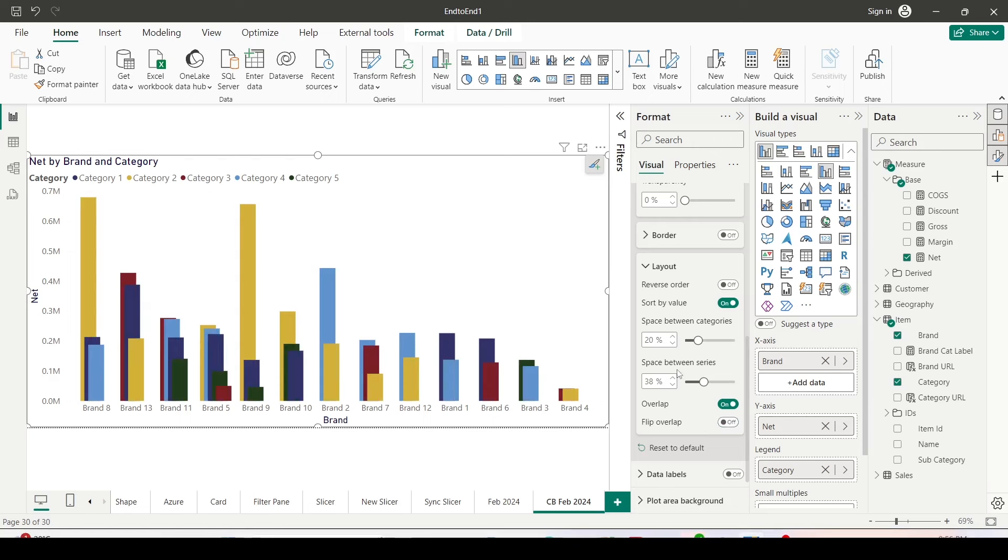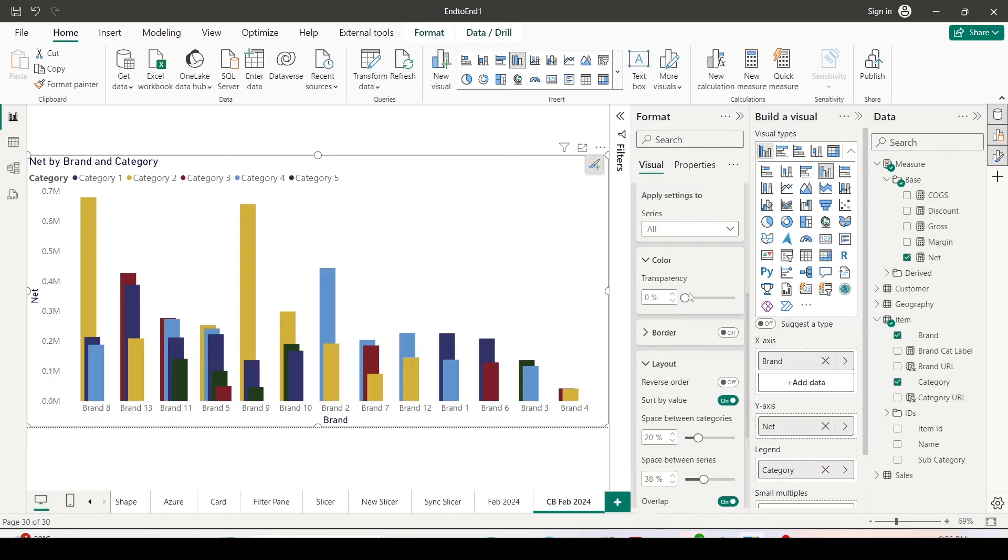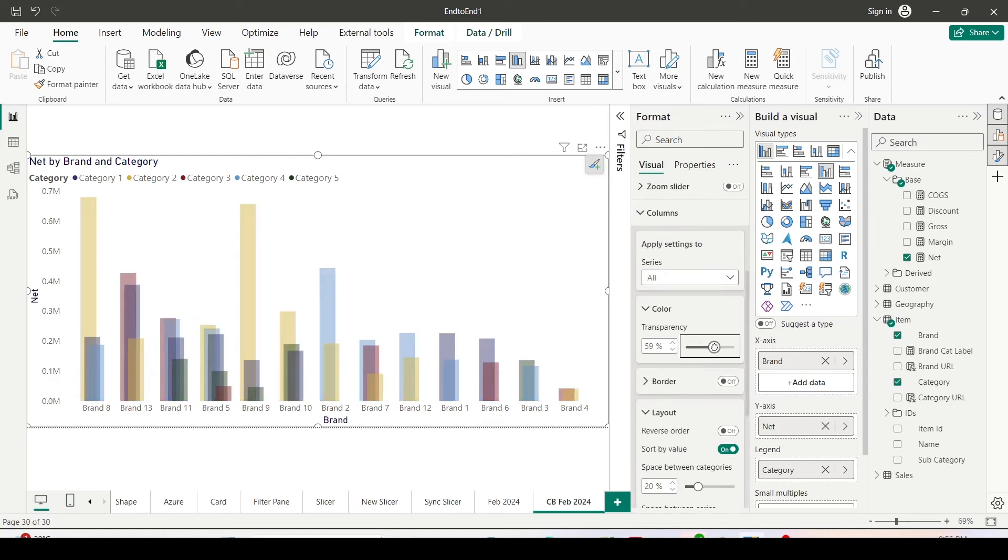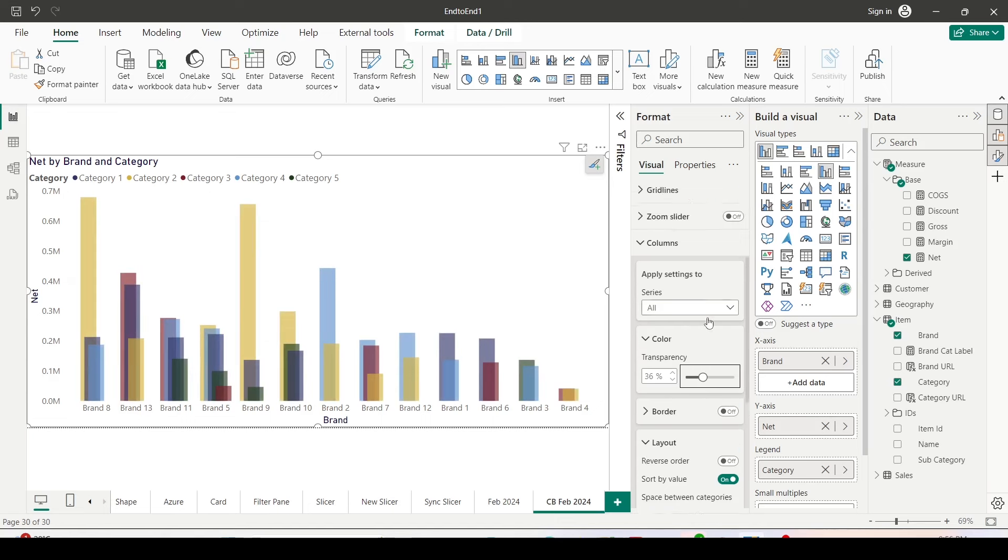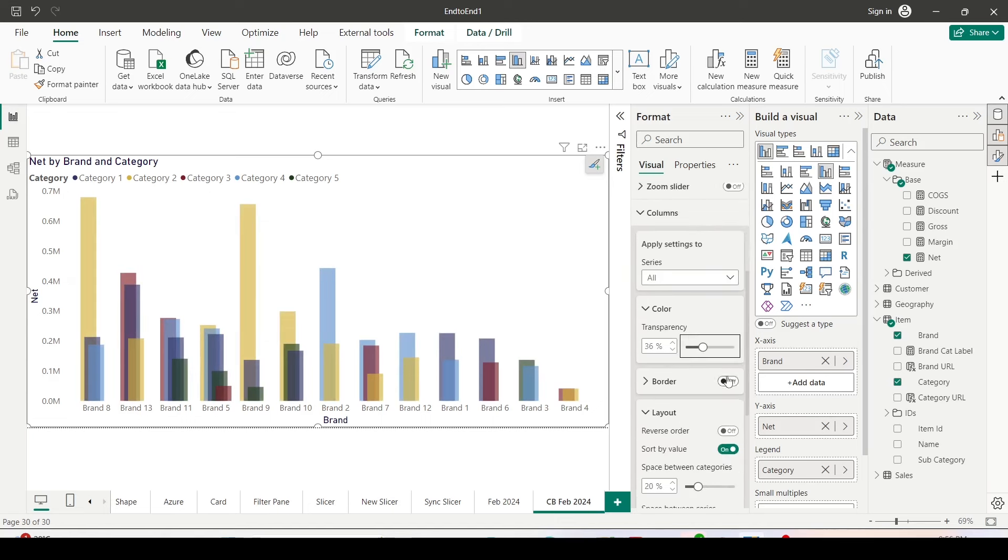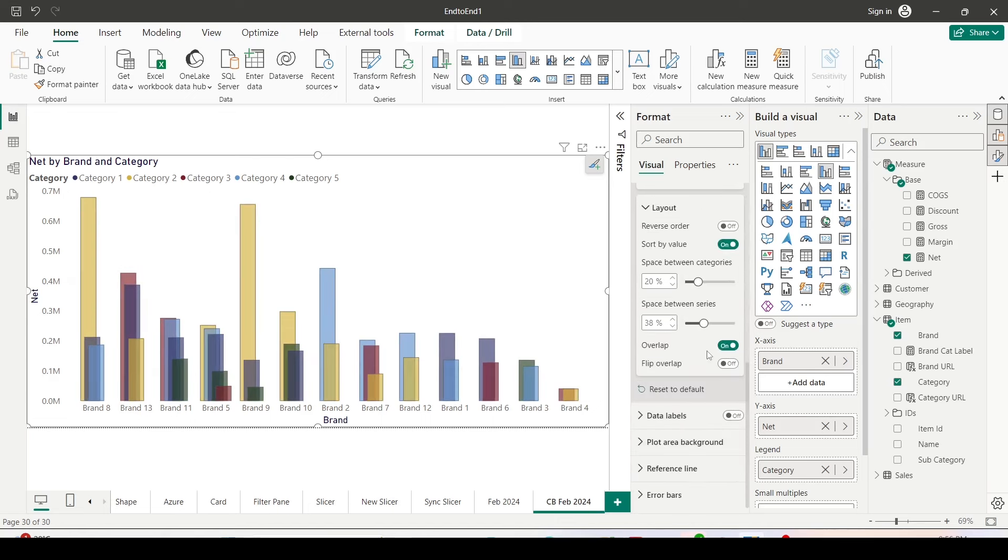Now to make it further better, let me increase the color transparency and add the border.